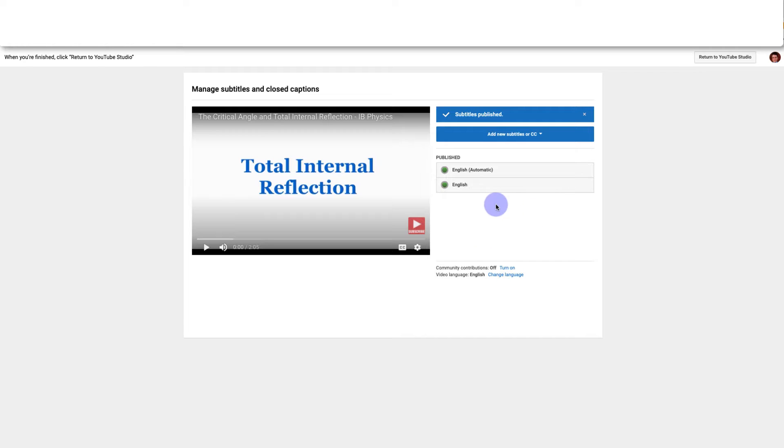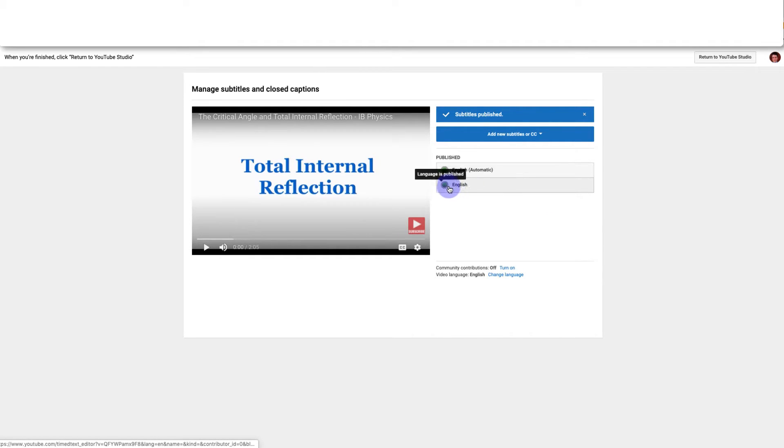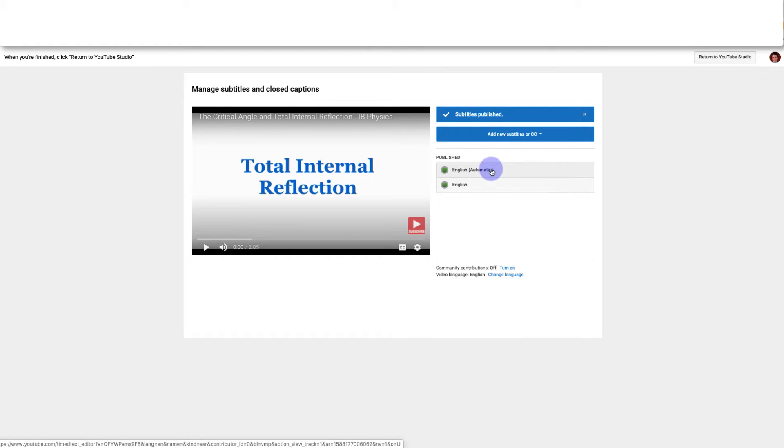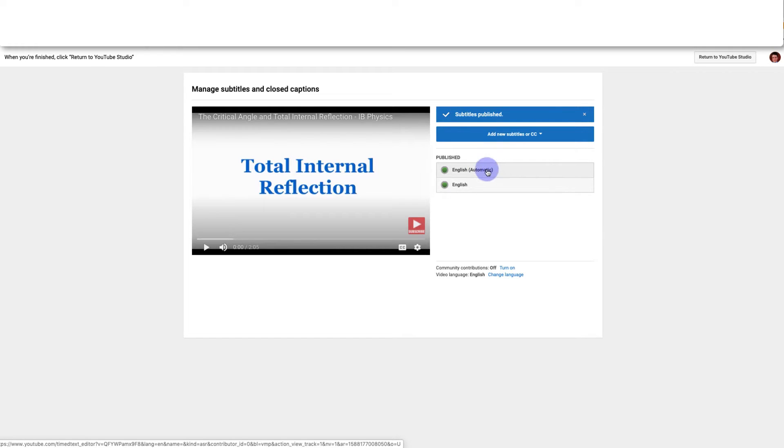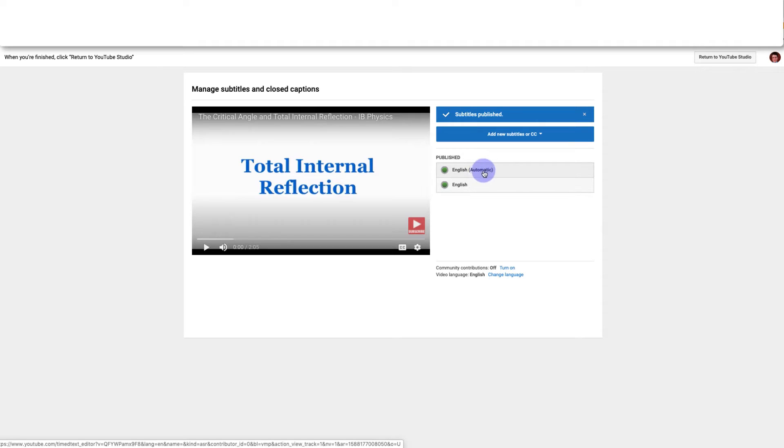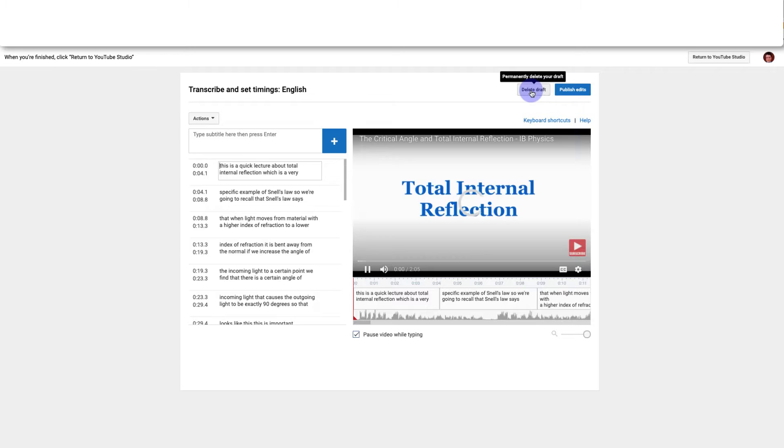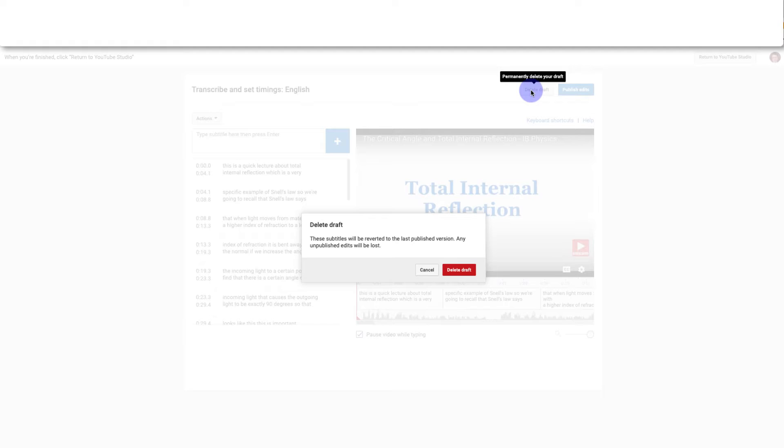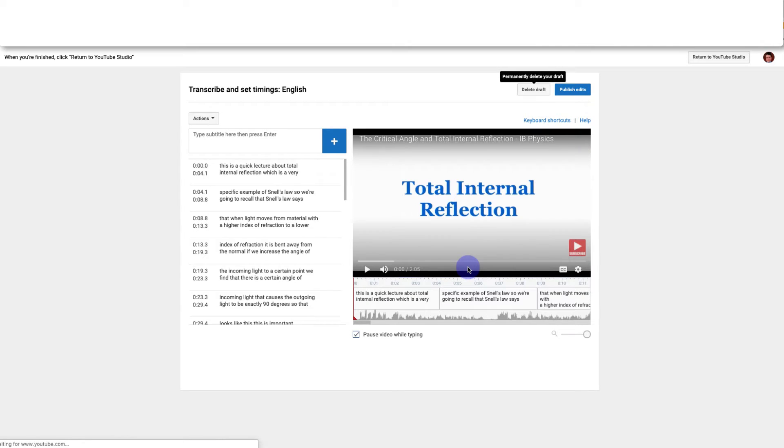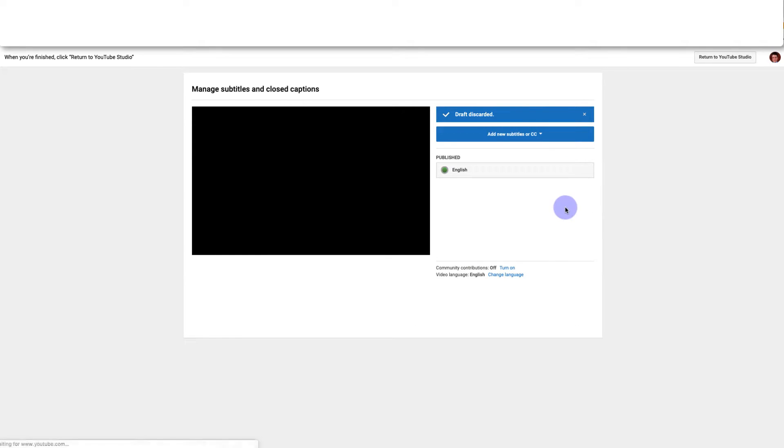And now you can see there are two versions of the subtitles published: there's the English subtitles that I just wrote, and there's also the automatic subtitles that YouTube generated. And I don't actually want the automatic subtitles to be available anymore because I know that mine are grammatically correct and the automatic ones aren't. So I'm going to click on this and click on Publish and then Delete Draft. So I just don't want these available at all. If I really wanted I could always ask YouTube to go back and make a new automated version.